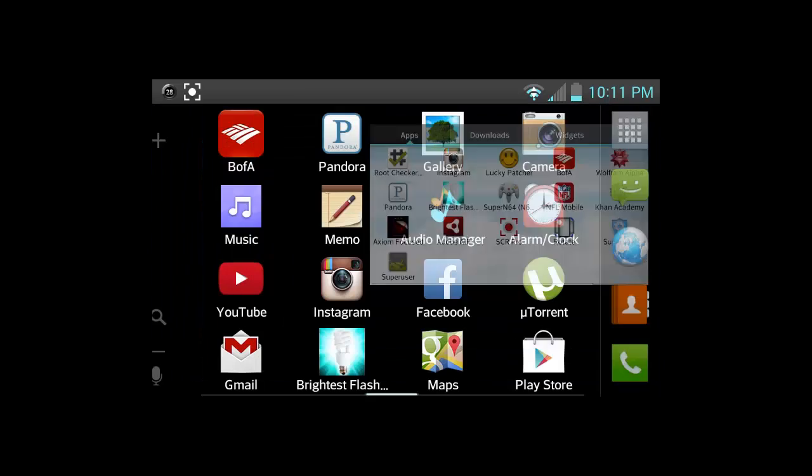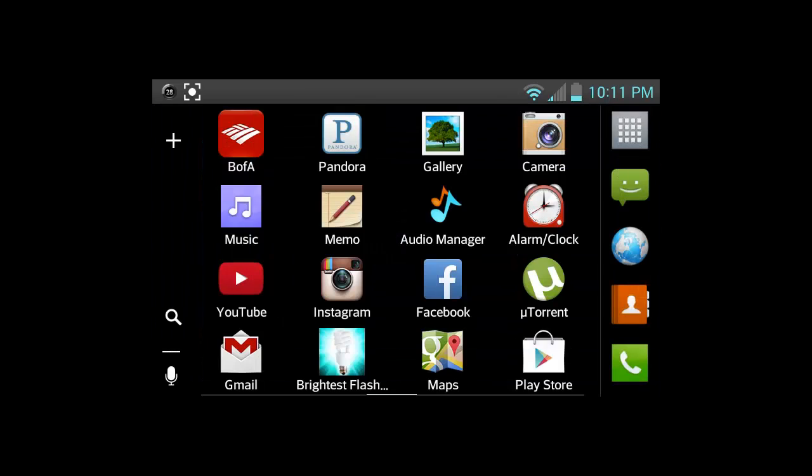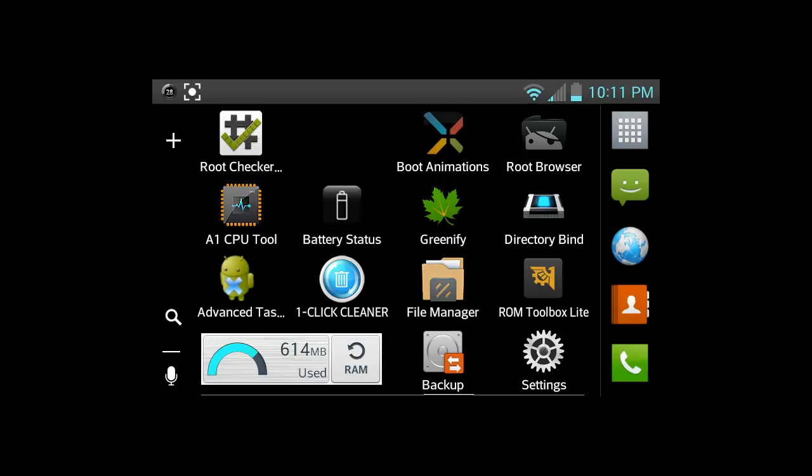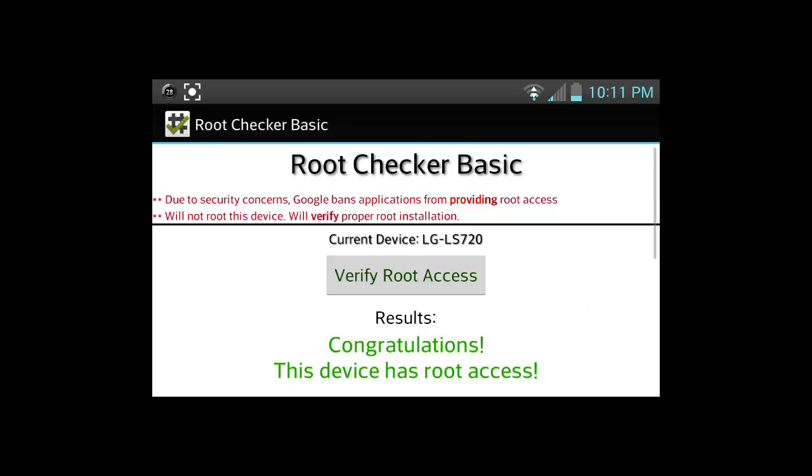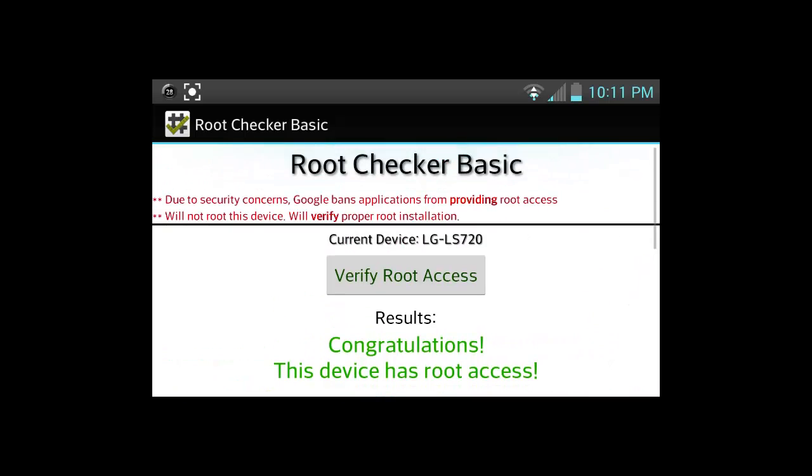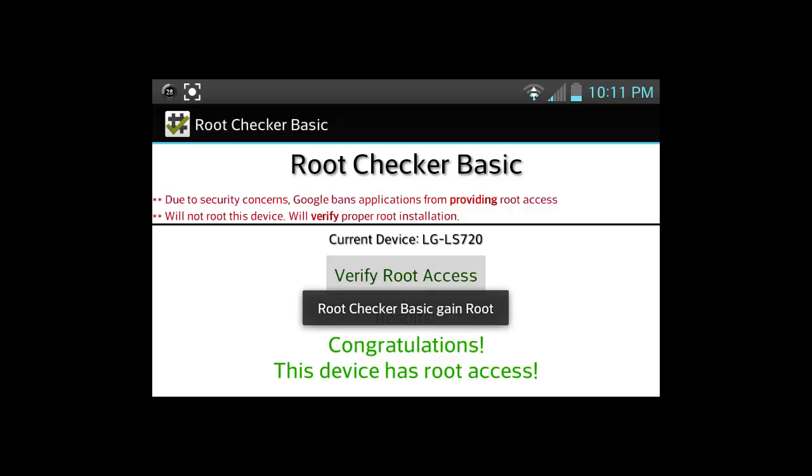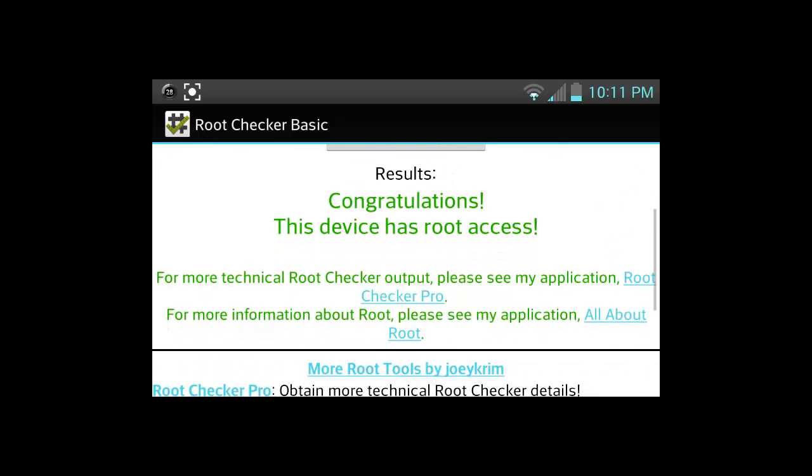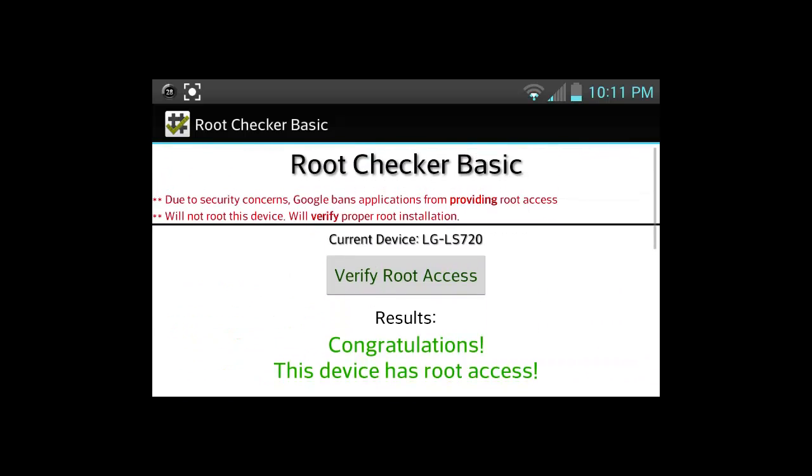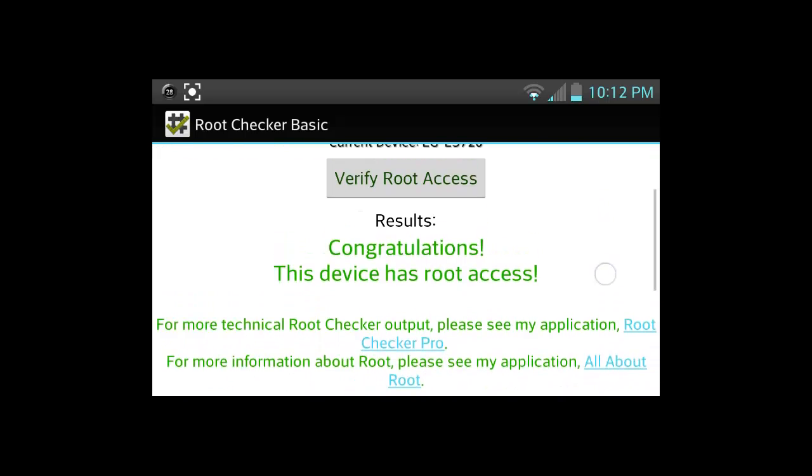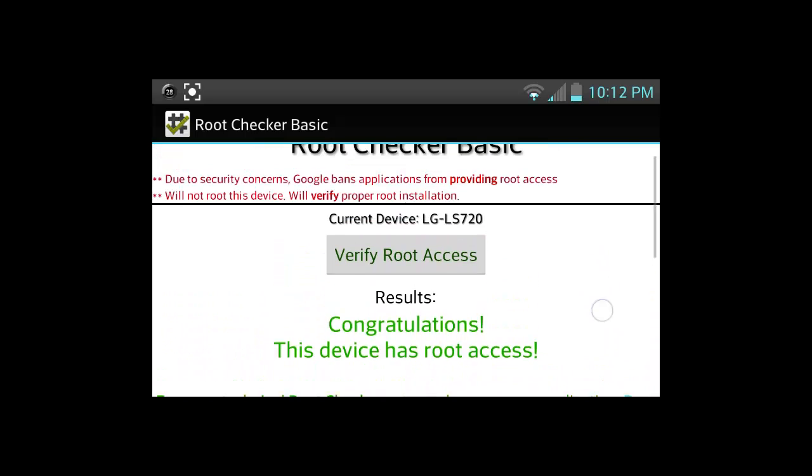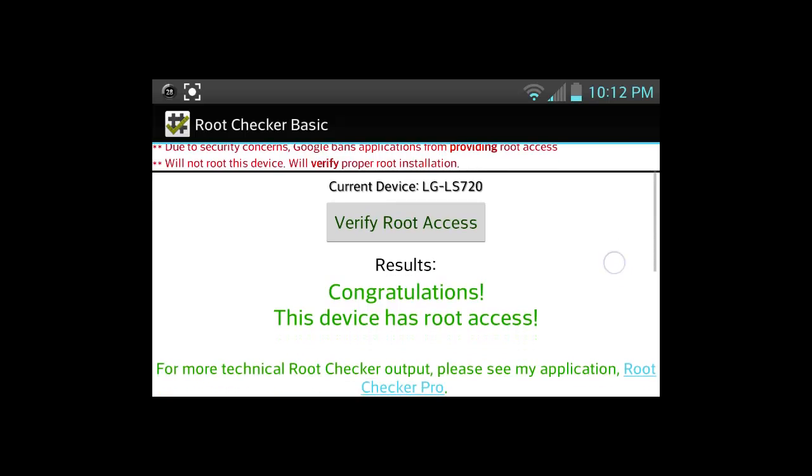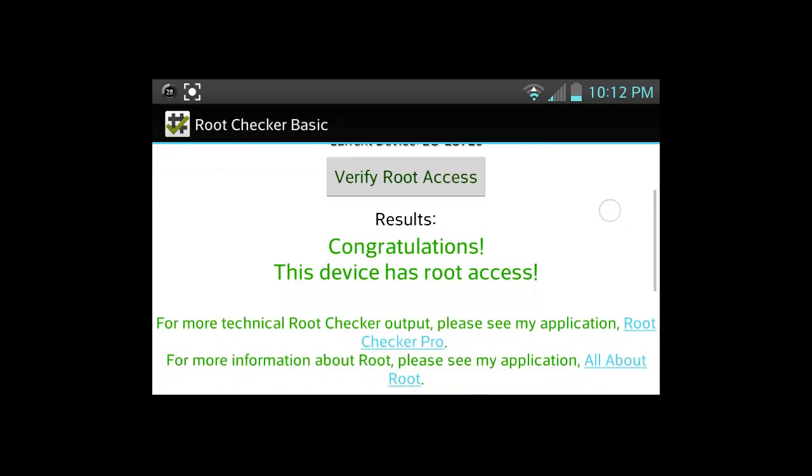You should have a root browser and root checker. The reason why we have root checker is to see if we have proper root access. In order to check this, just click on verify root access and you should have the congratulations, this device has root access message below. If it doesn't, then just try to re-follow the steps that I showed you in the beginning. If not, then just let me know and I'll try to get back to you.